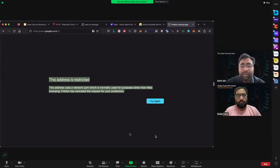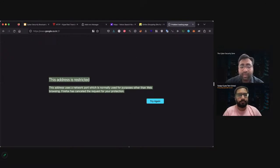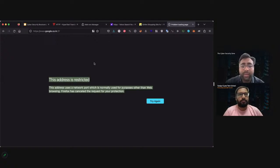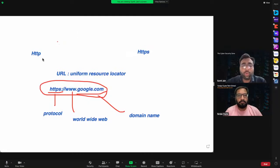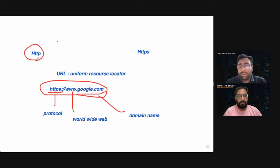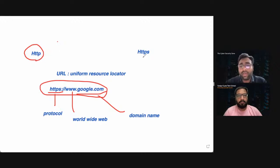We are not allowed to access data on port number 21 — that's why we get this error. Basically when we are accessing a website, when we are connecting to a domain, we usually use these two protocols. One is HTTP — if we want to send our data non-securely. And if we want to send our data securely, we use HTTPS. Most websites use HTTPS because it is secure.